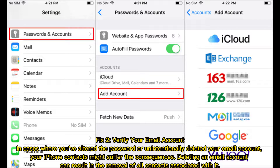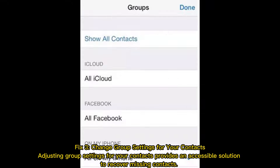Fix 2: Verify your email account. In cases where you've altered the password or unintentionally deleted your email account, your iPhone contacts might suffer the consequences. Deleting an email account can result in the removal of all contacts associated with it.